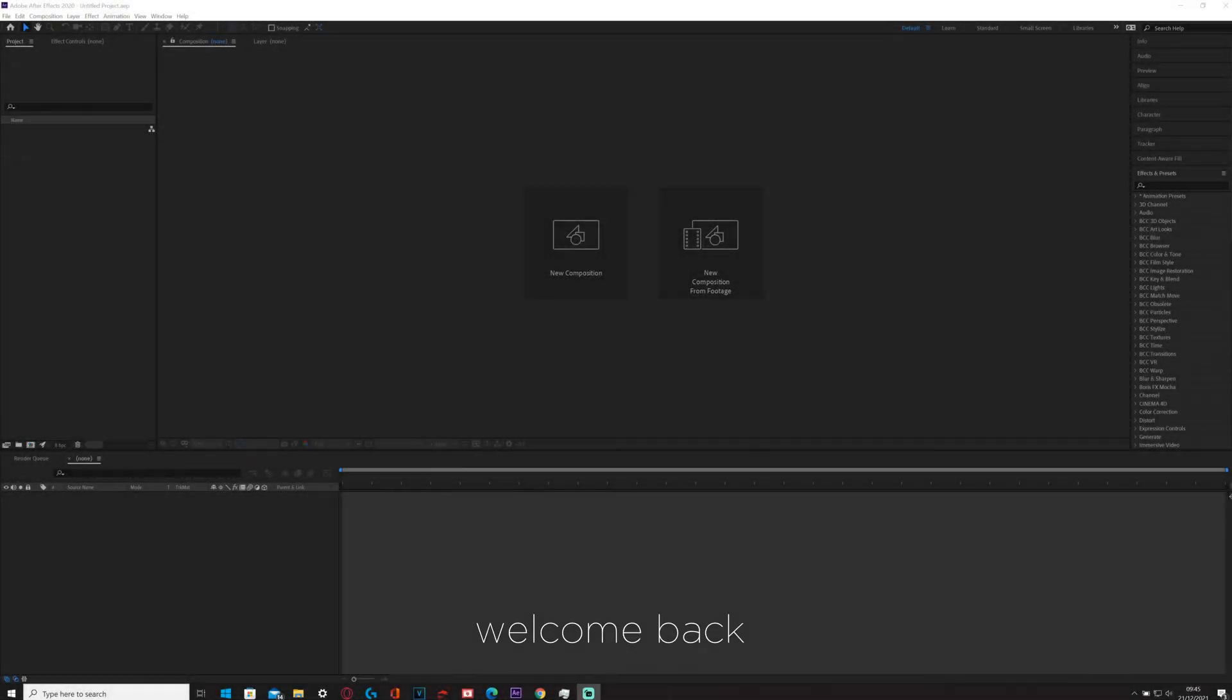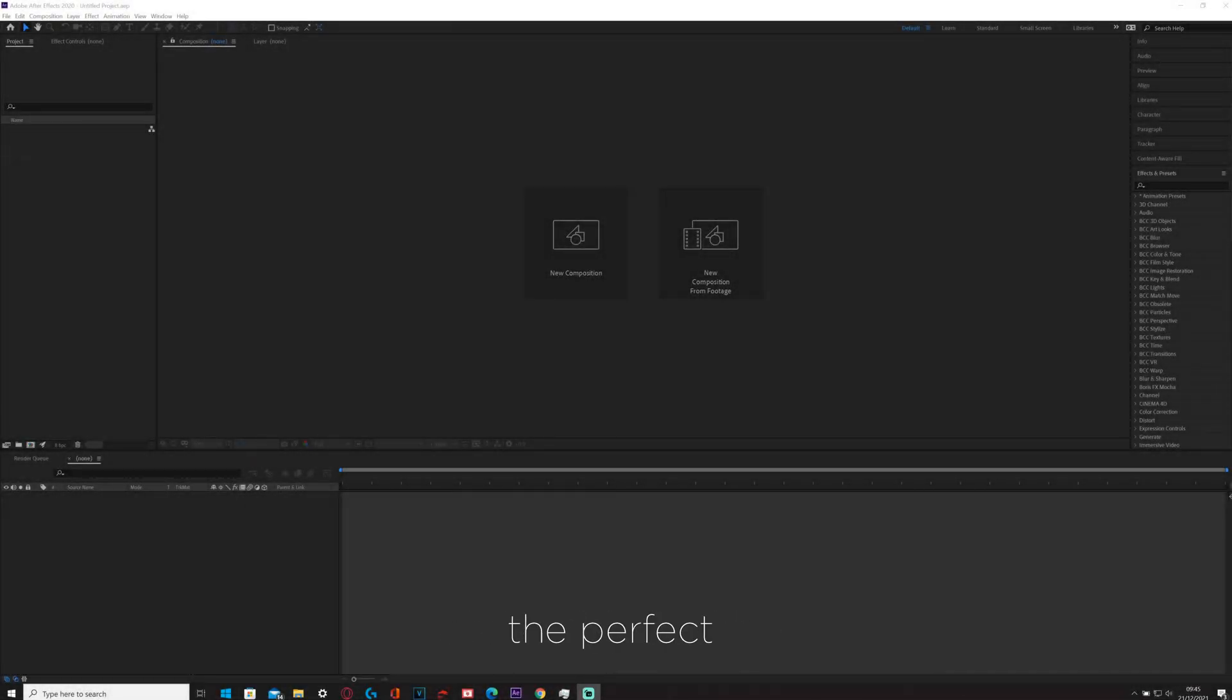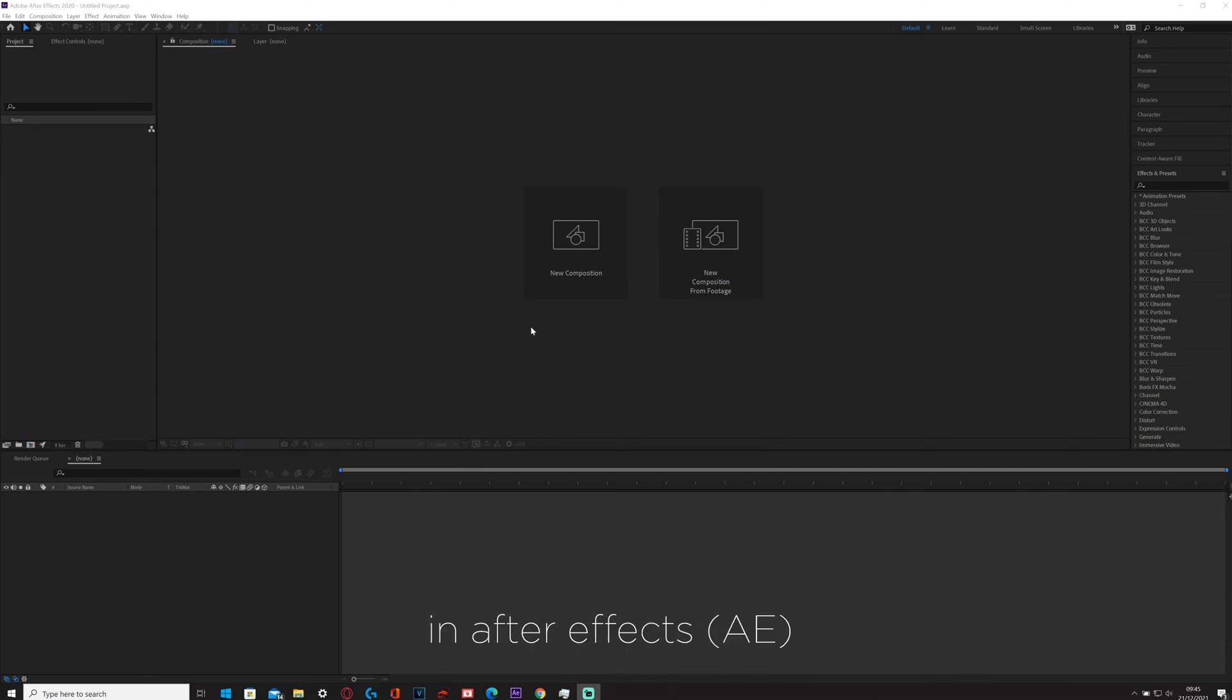Hey guys, welcome back to a new video. Today I'll be showing you how to get the perfect TikTok resolution for your edits in After Effects.